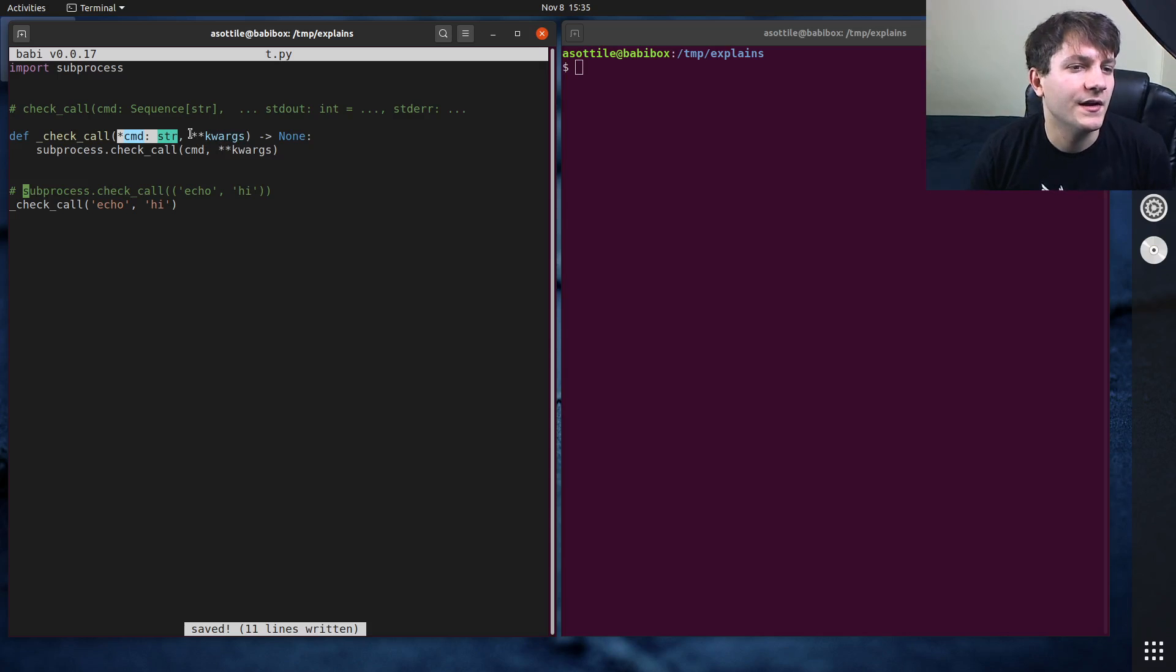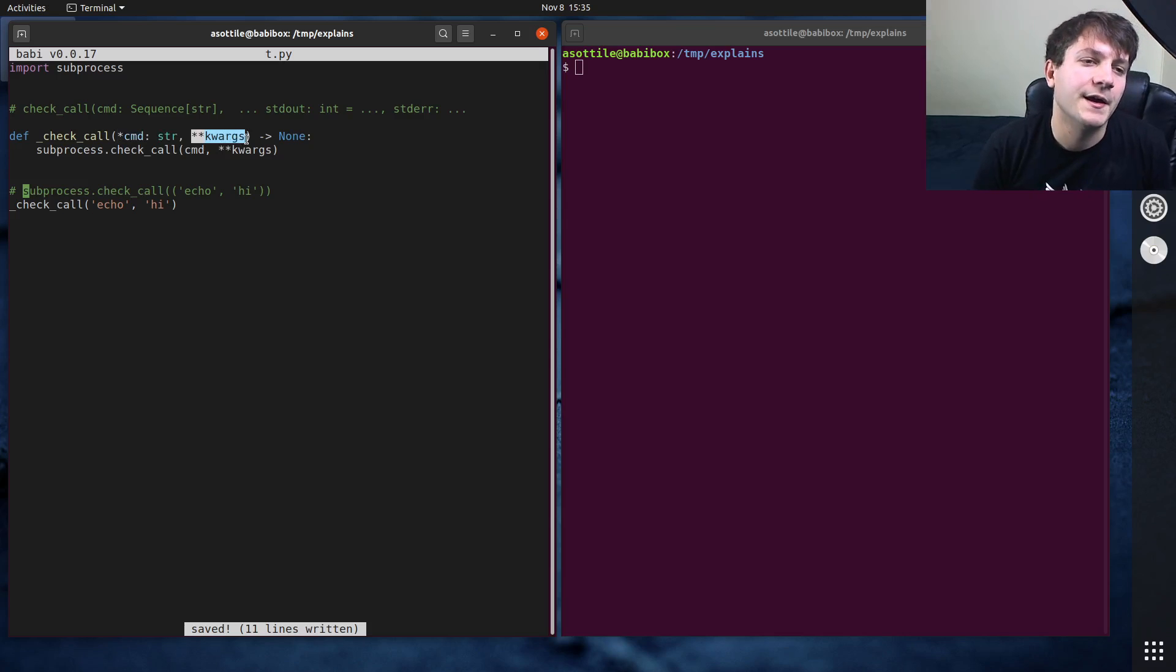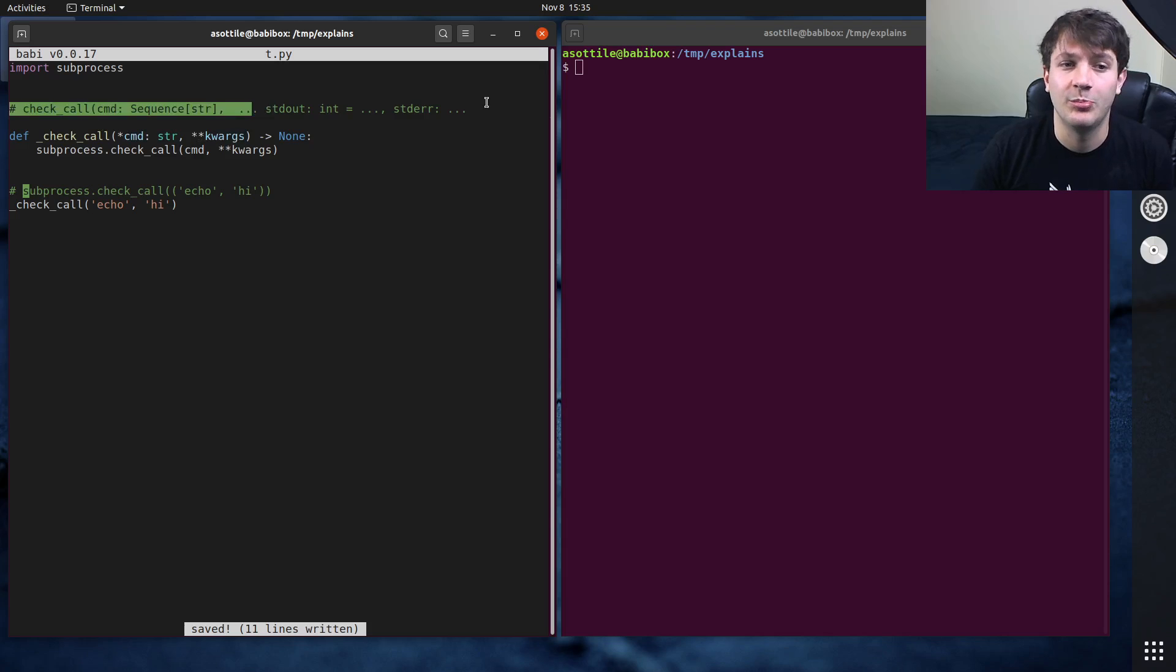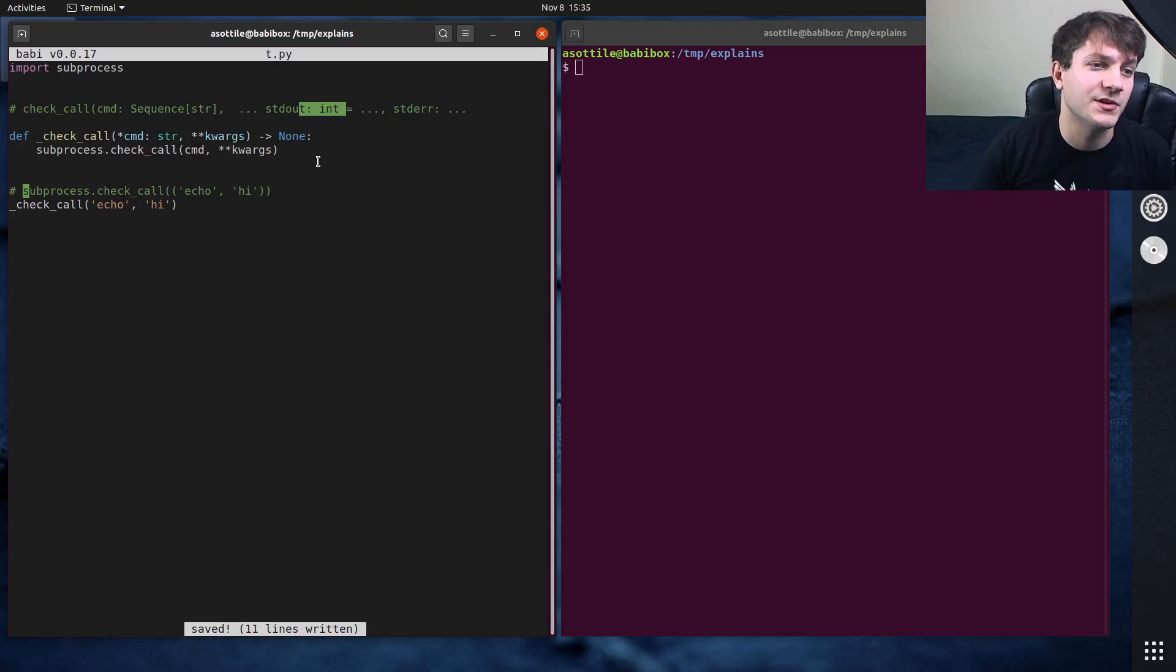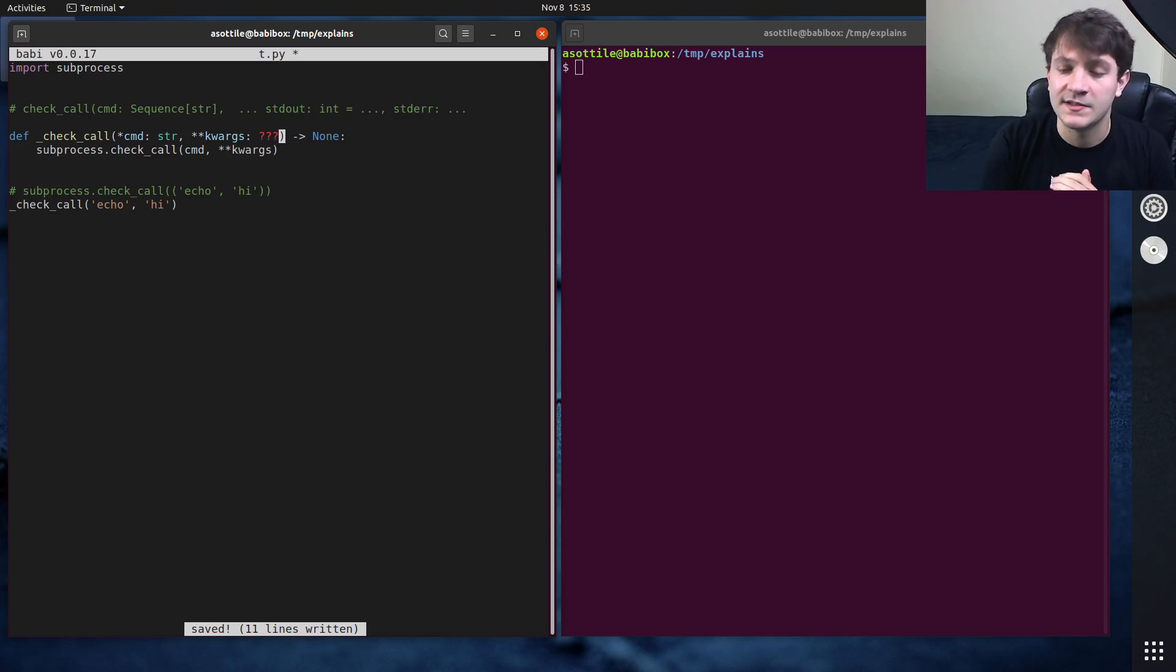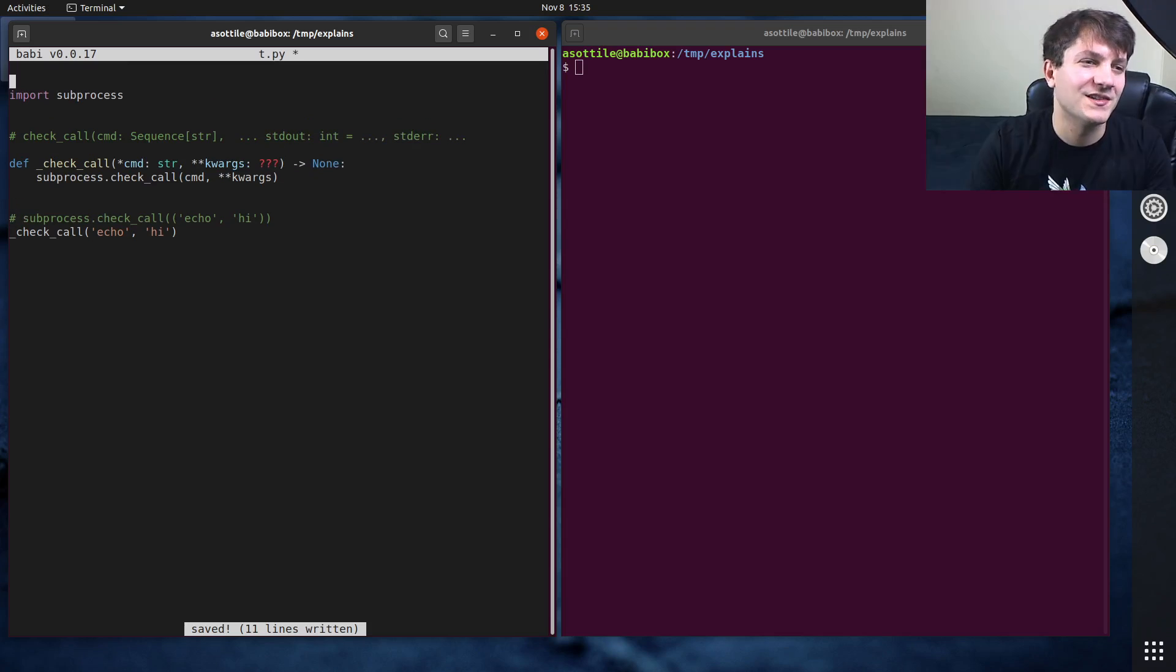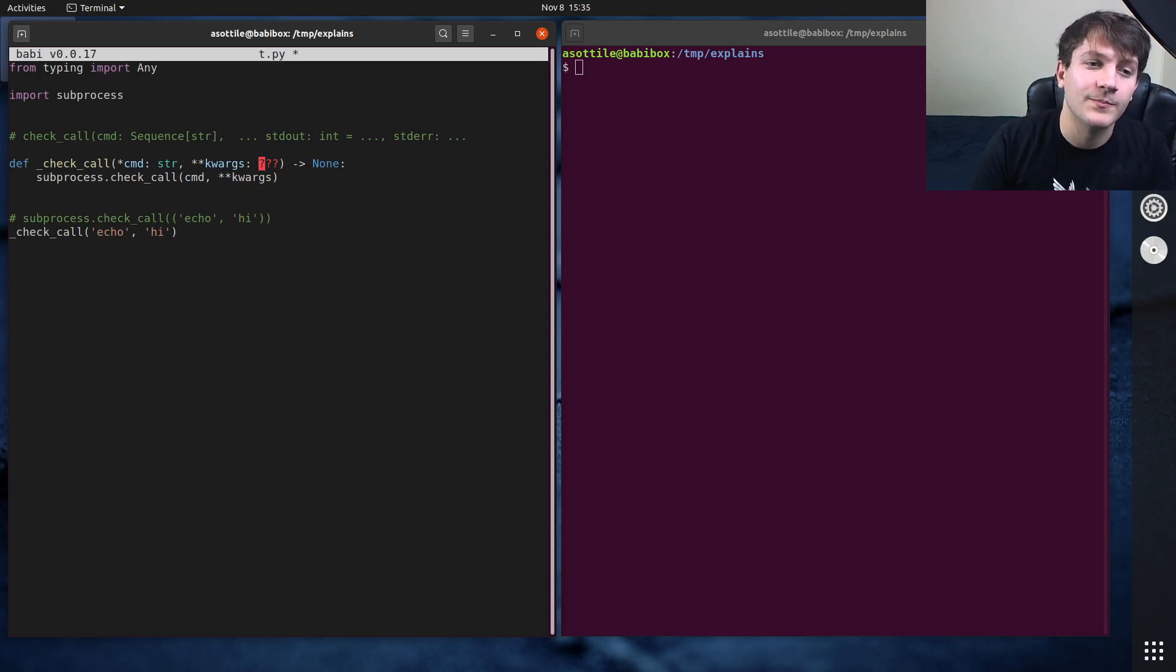And that brings us to a problem when we're typing star star kwargs, because the types of the keyword arguments for check call, there's a bunch of different types here. I mean, I've only shown ints here, but there's also some Boolean arguments and some other stuff. And so we don't really have a good way to type these. And fortunately, or unfortunately I guess, you can import from typing import any, and this will just say allow any argument here.